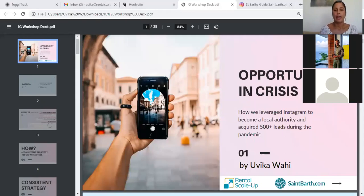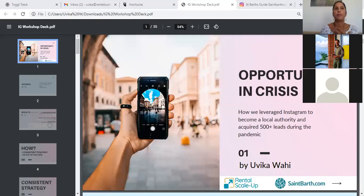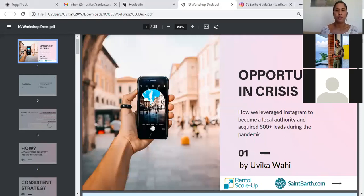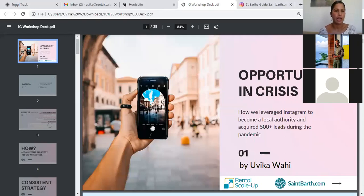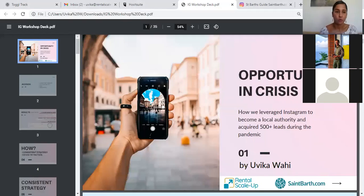So today we are going to go through this workshop. I'm going to go through it for about 15 minutes, take you through this framework. And in the end, we would have 10 minutes for Q&A and some freebies for you as well.